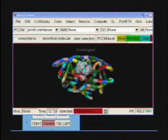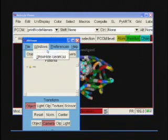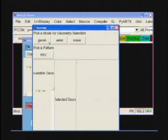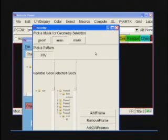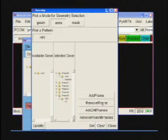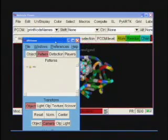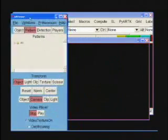The PYARTK component enables the assignment of geometries, animations, and masks to AR markers or sets of markers. Changes can be made interactively as the modeling proceeds. Computer graphic object, camera, clipping, and lighting controls are provided in the interface as are controls for video tracking and composite display.